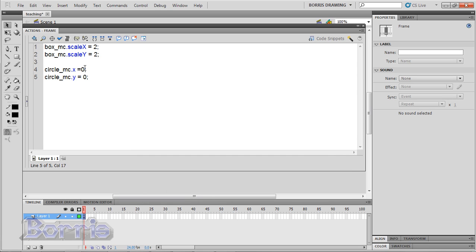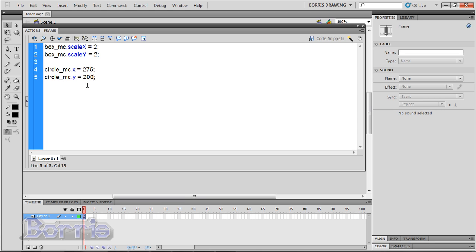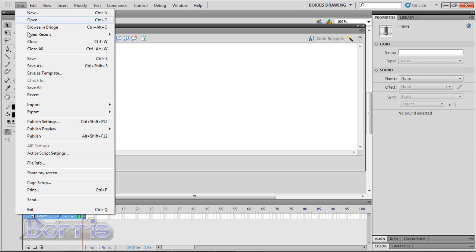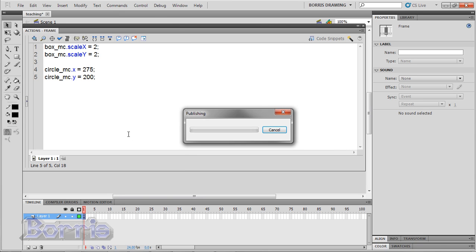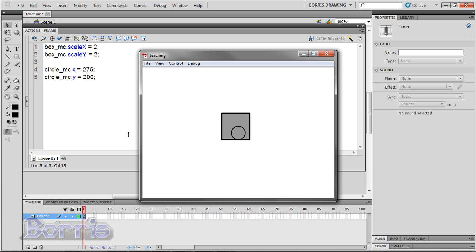Now I'll put it in the center of the stage. I'll change this 0 to 275 and this 0 to 200 and test it again. Now the circle is in the center.